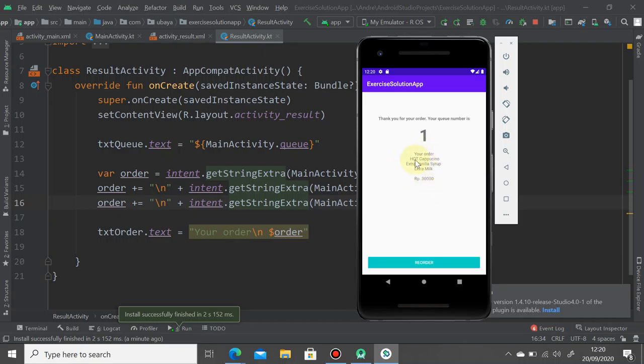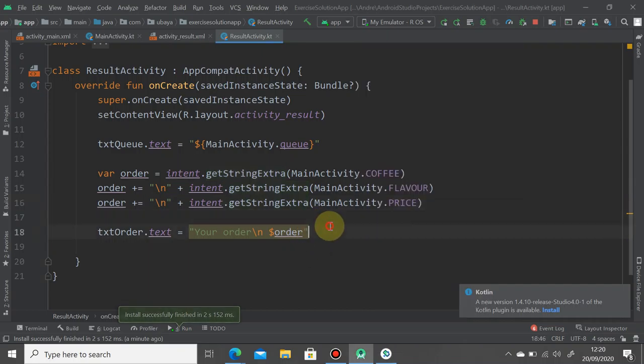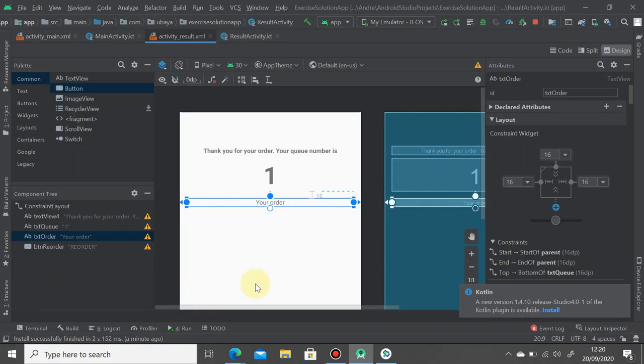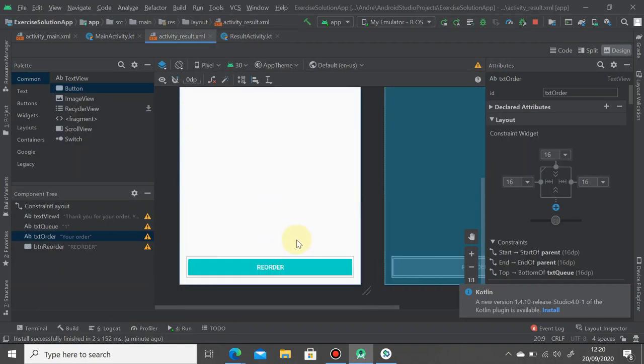Go back to your result activity and I think I already, yeah button reorder.